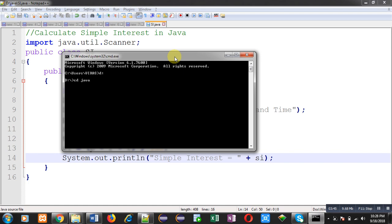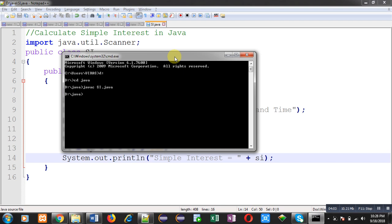Now, I am going to compile this code. For compilation, I am typing javac space SI.java. If there are any errors, compiler will show those errors. If code is error free, then you can type command for executing the bytecode, which is generated after compilation. I am typing java space SI.